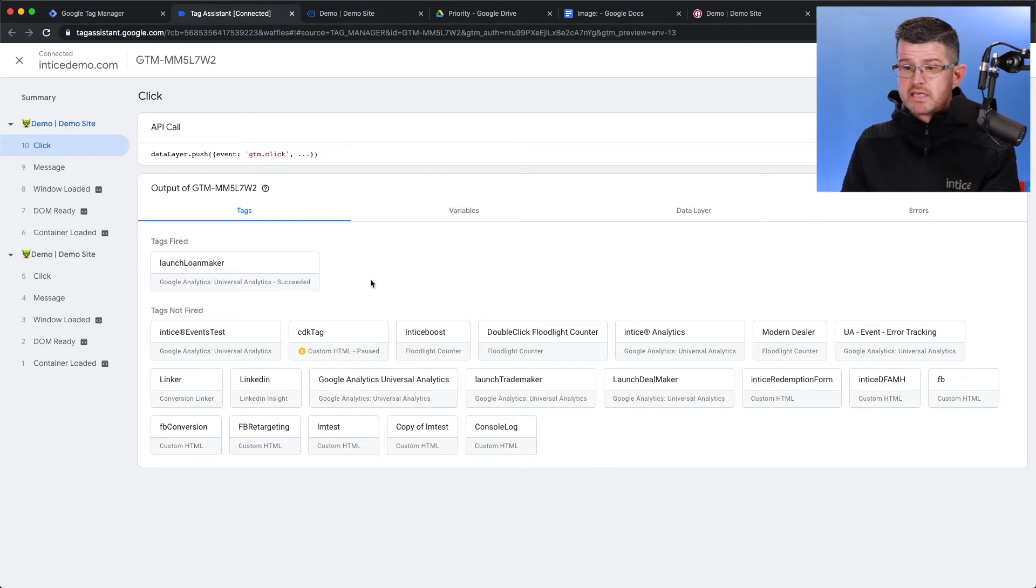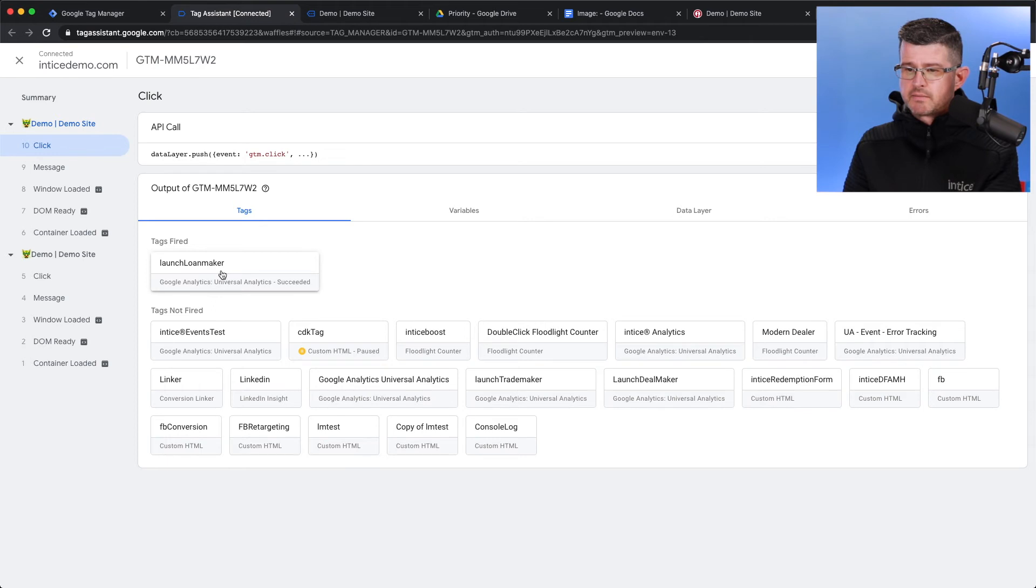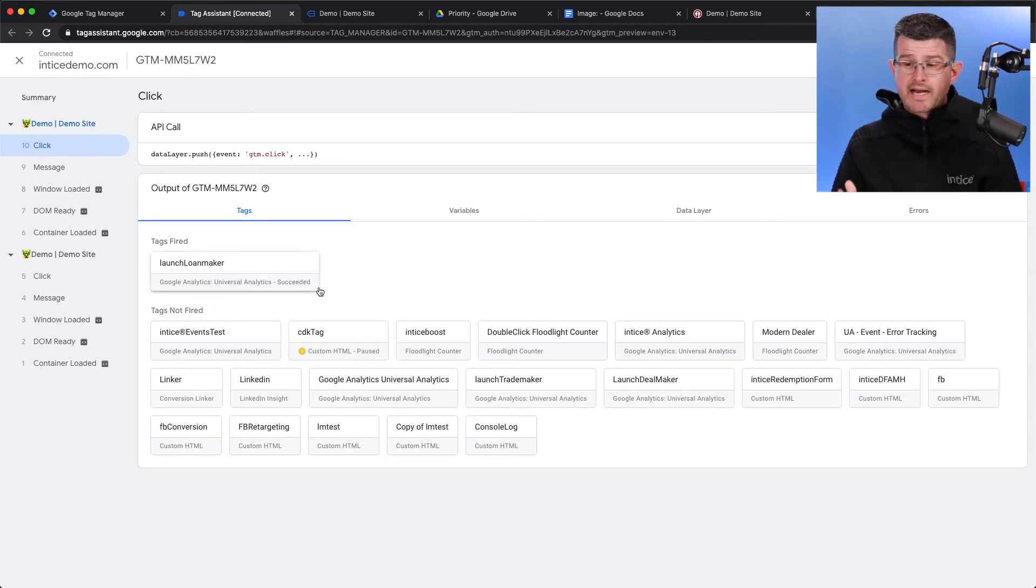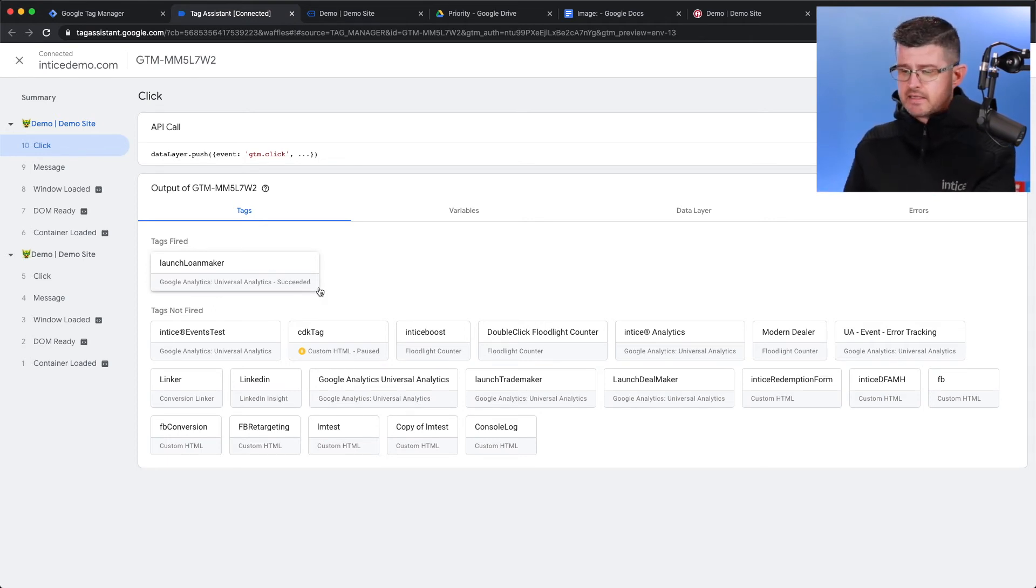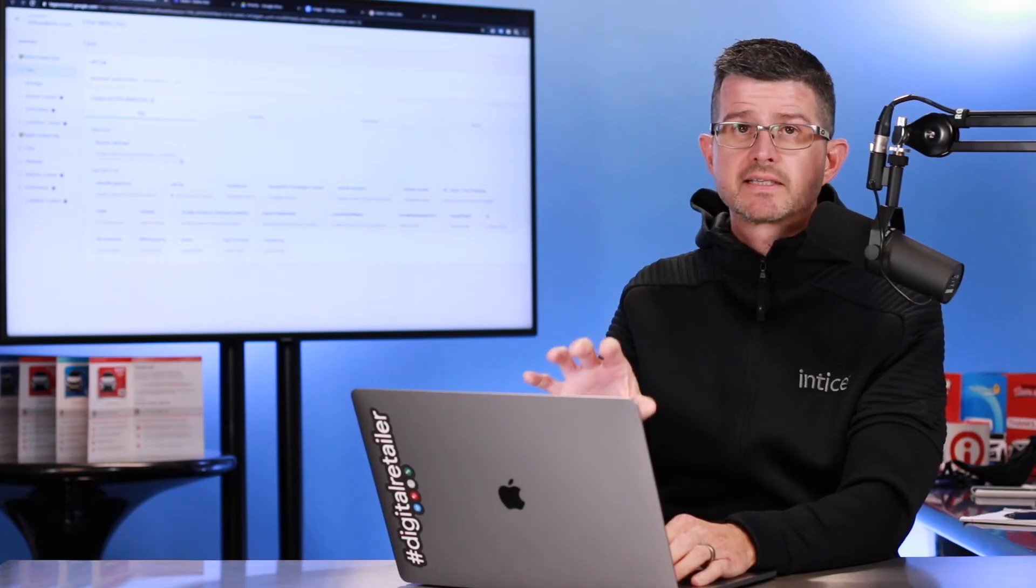And now you see right here, did that tag fire? Launch Loan Maker. It says it did succeed. So, it's done. It actually did track that inside of Google Tag Manager.